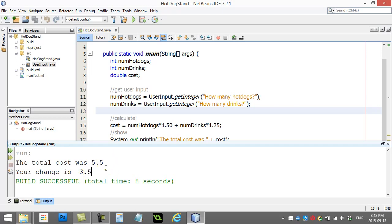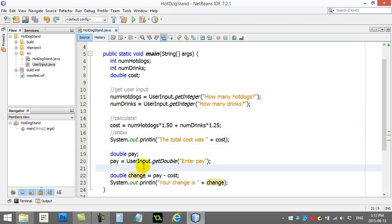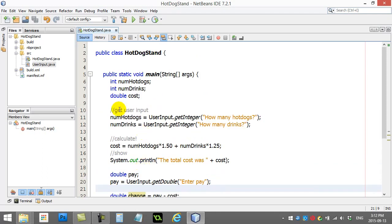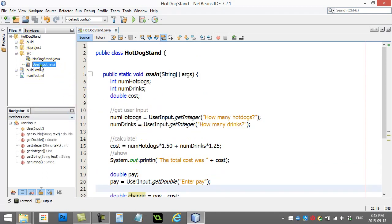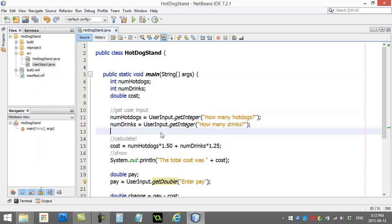But before we get there, we're actually going to give you a few little practice problems. And you can try them out. You should make your project just like I made this one. Import the user input. And you can write your code in VoidMain. And test out your skills.